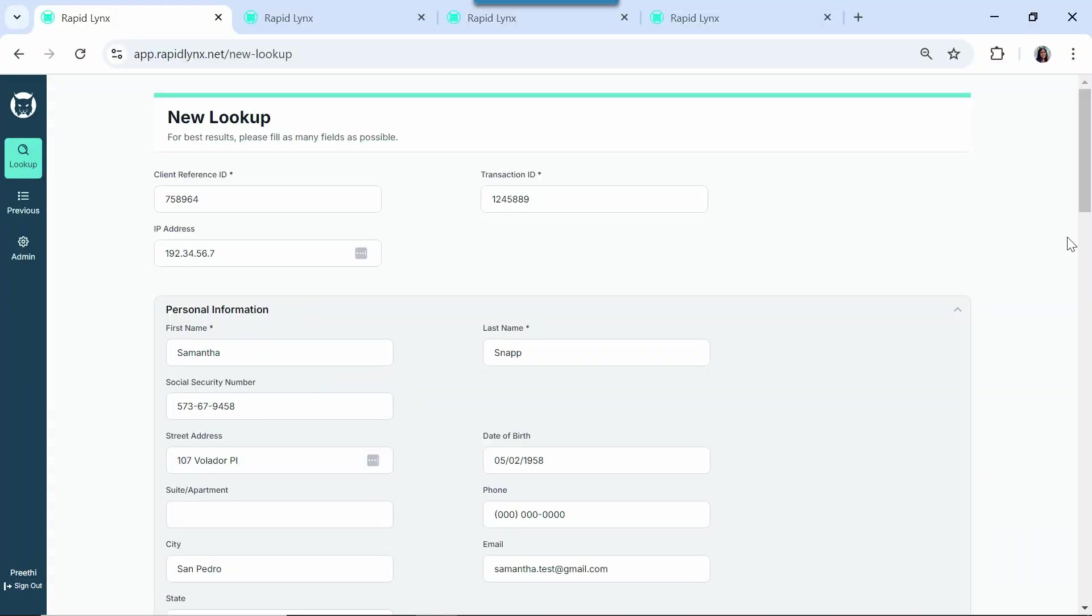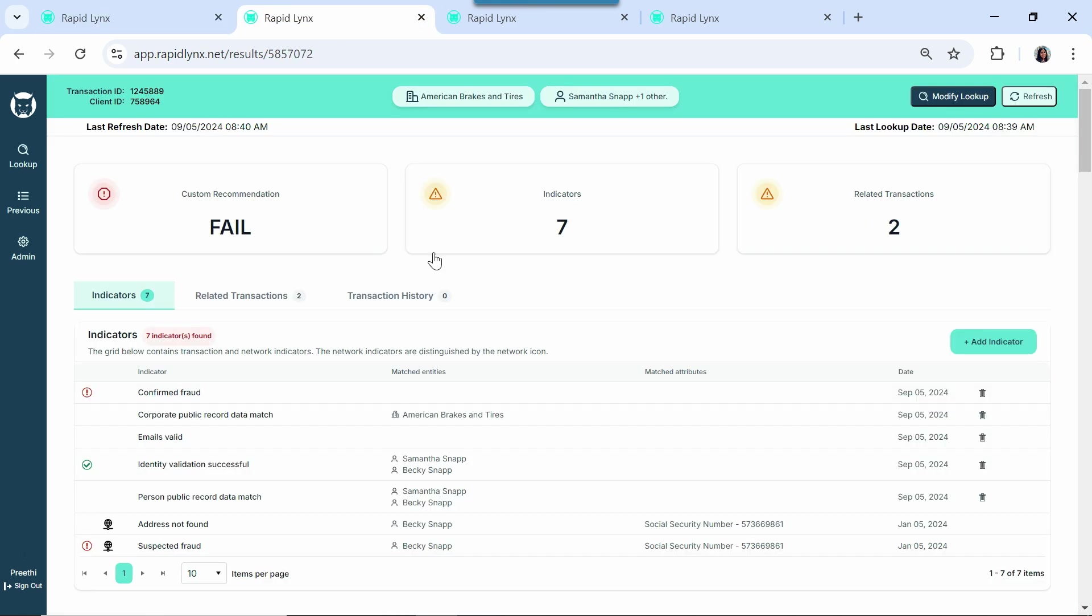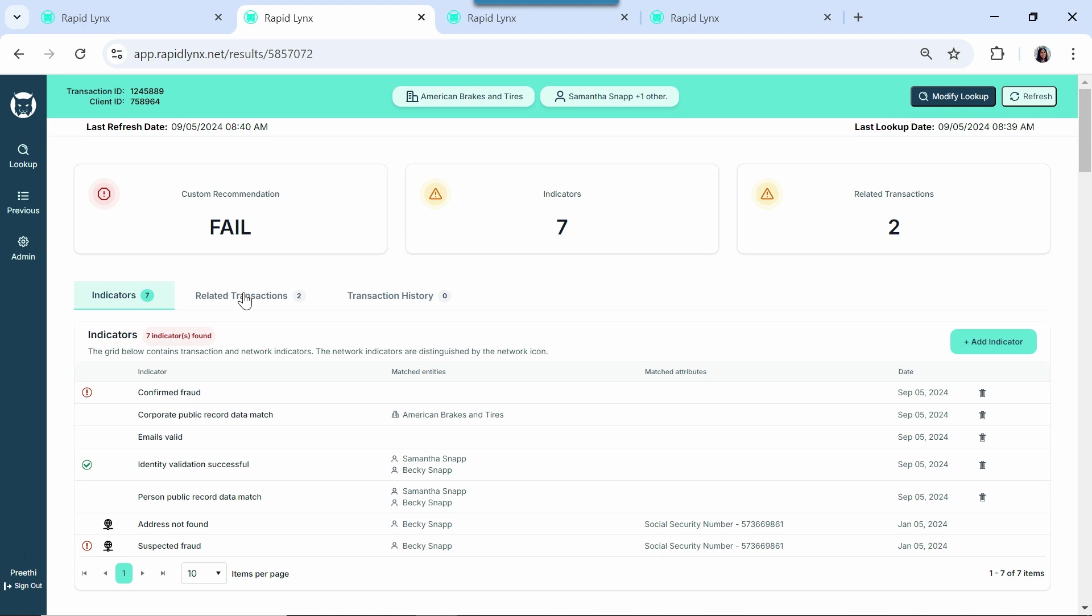Our first application comes from American Brakes and Tires in Moorpark, California, and while a number of the validations look clean here, Lynx is telling us that this is a business we want to avoid. We see a suspected fraud flag coming back from the Lynx network, and we see confirmed fraud in our own experience.